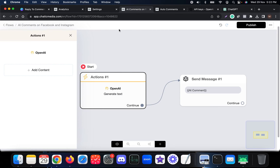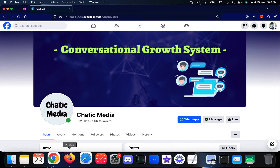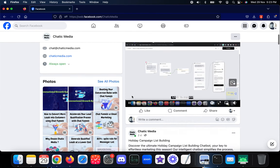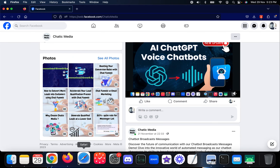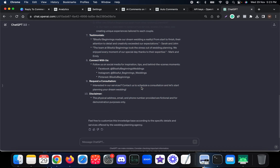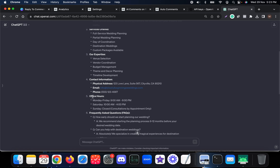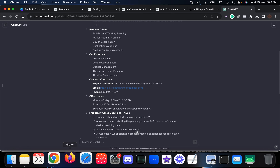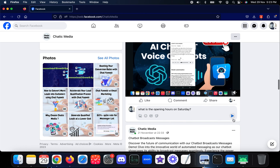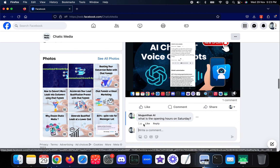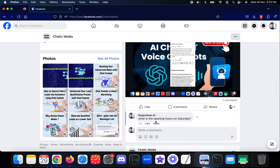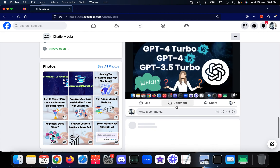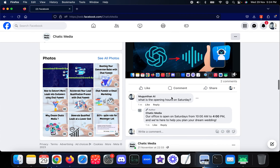Let's test this on Facebook. Here we are on the Chatic Media page. I'll open a post and add a comment. Checking the knowledge base, the office hours on Saturday are 10 AM to 4 PM, so I'll comment: 'What is the opening hours on Saturdays?' After posting and refreshing, the reply comes back: 'Our office is open on Saturdays from 10 AM to 4 PM and we are here to help you plan your dream wedding.'